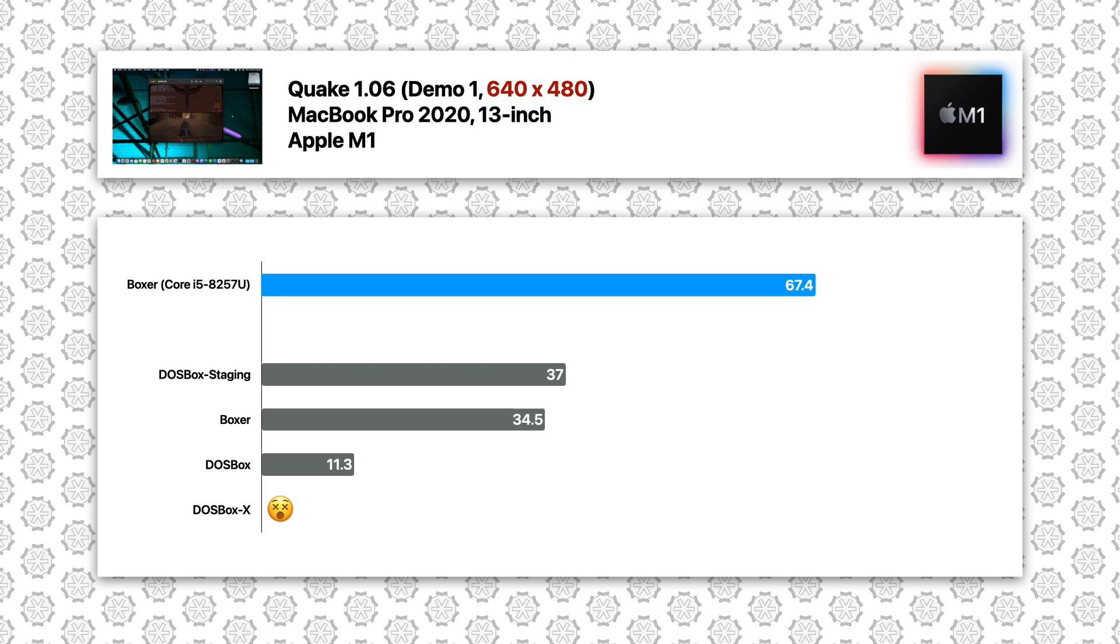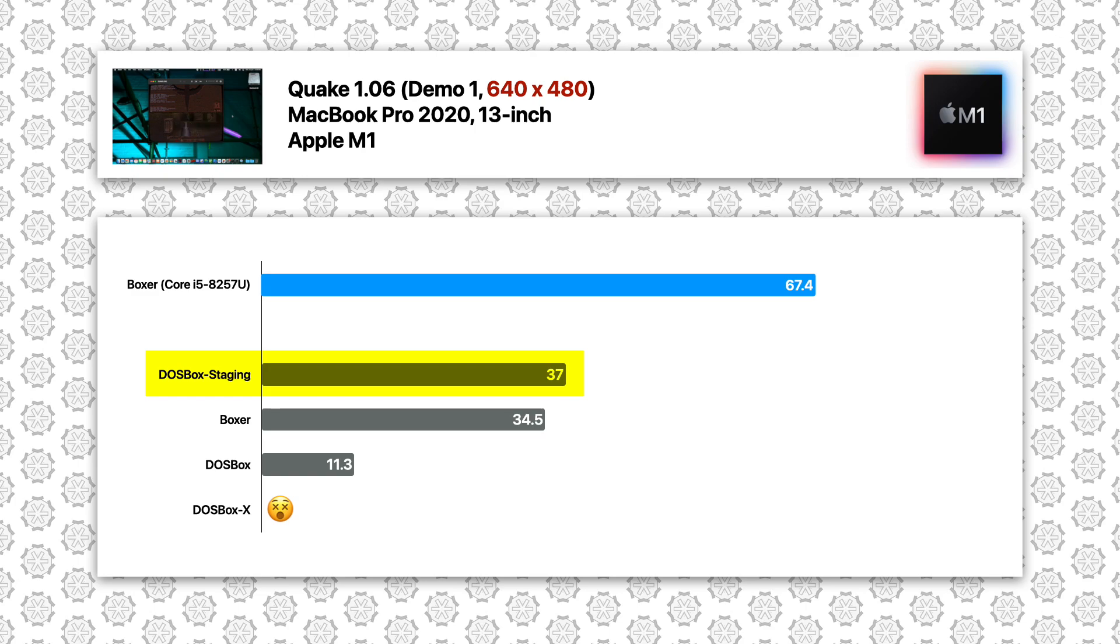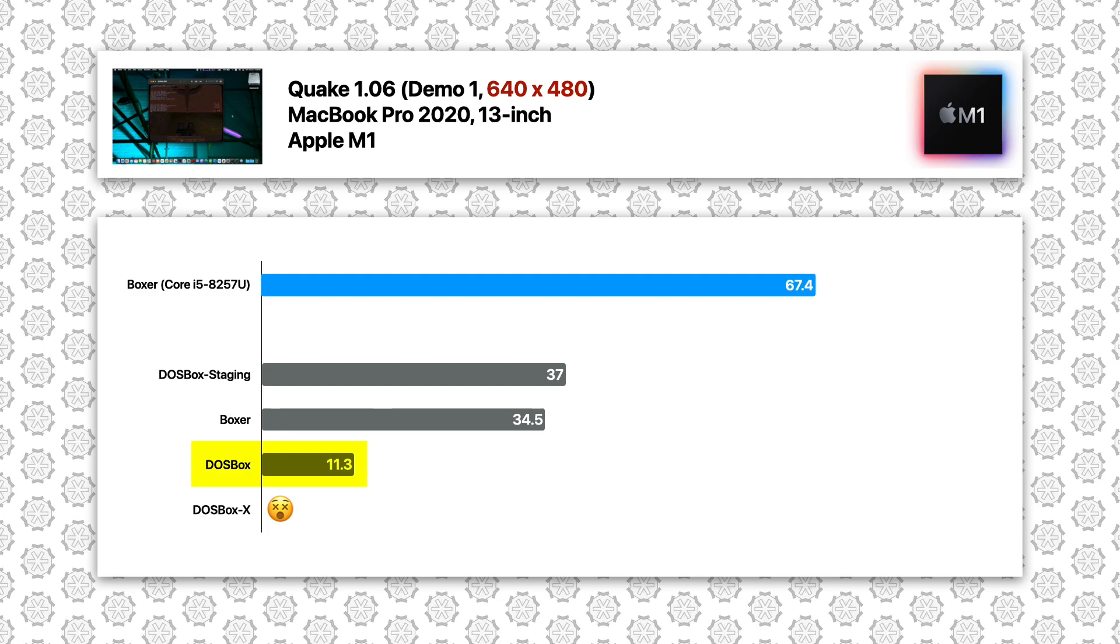Moving on to 480p, DOSBox Staging takes over the lead with 37 FPS. But again, this is nowhere near the Intel result sitting at 67 FPS. Meanwhile the vanilla DOSBox gave 11 FPS, making its way to the slideshow territory.